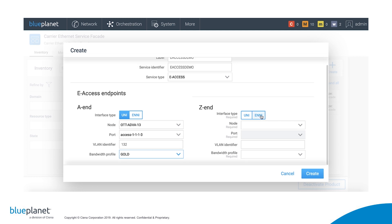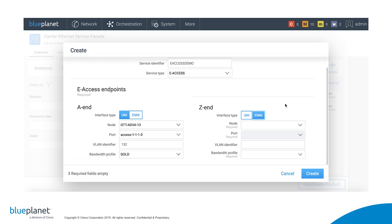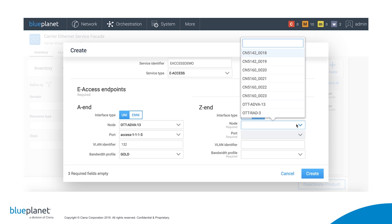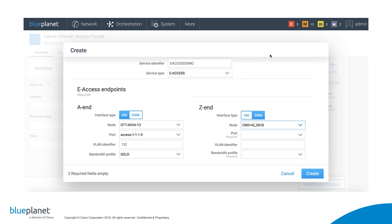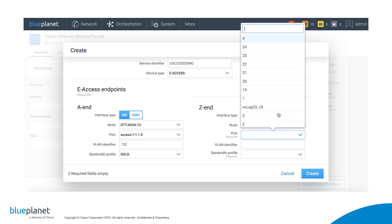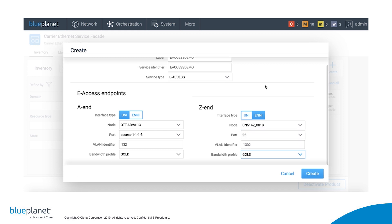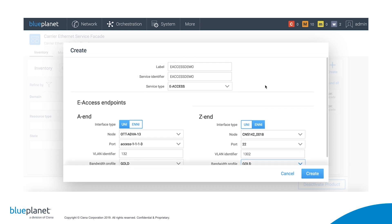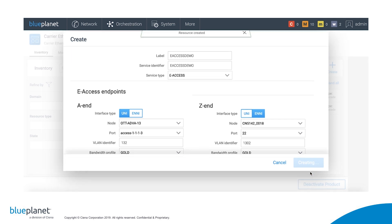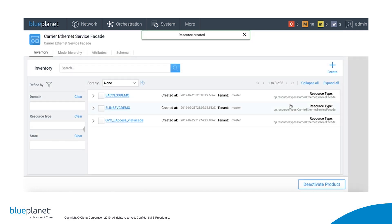On the Z end, since it is an e-access service, we select ENNI, select the Ciena 5142 device, select the port connected to the internet router, input the customer VLAN identifier, and select a bandwidth profile for the Z to A direction. We then click to create the service resource, which we may then subsequently activate.